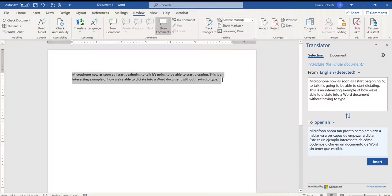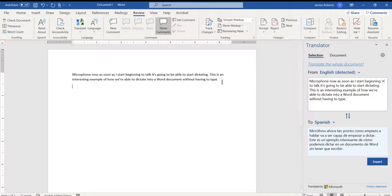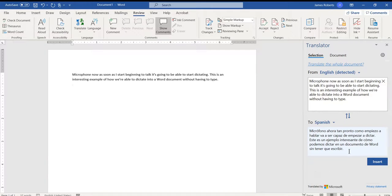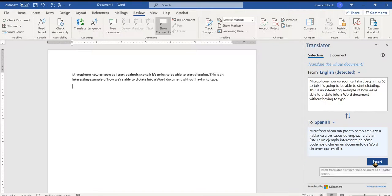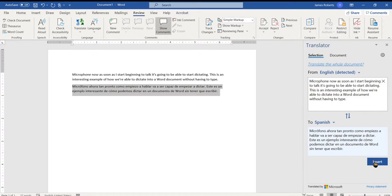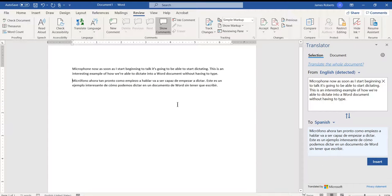So let's say I'm going to leave this English up here. I click, and I just hit my Enter key, and I would like to insert this Spanish into my document. I can click Insert, and now the Spanish translation has been put into my Word document.